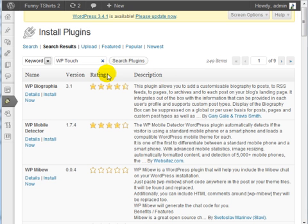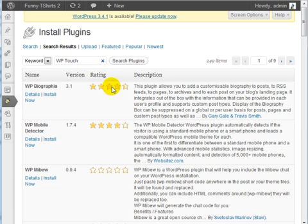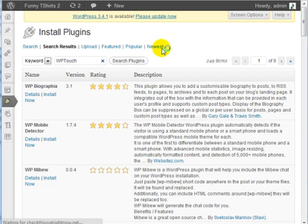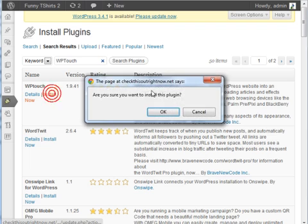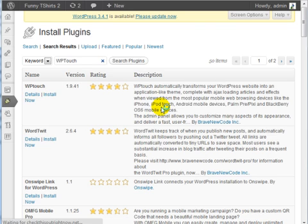Make sure that WPTouch is one word. It's WPTouch as one word. This is the plugin that we want, so go ahead and install this plugin.